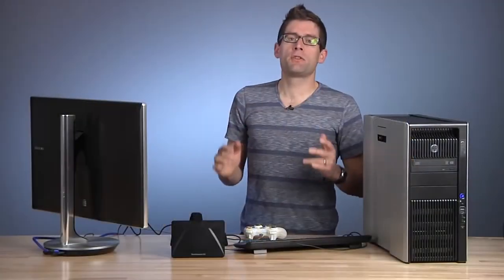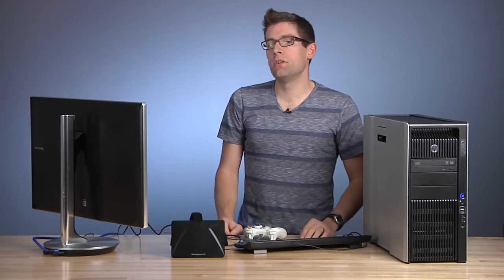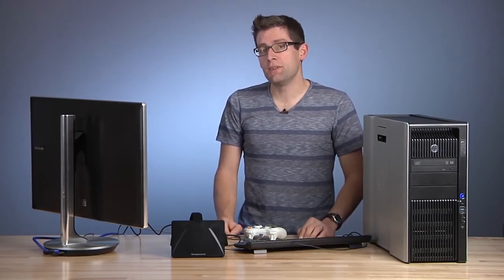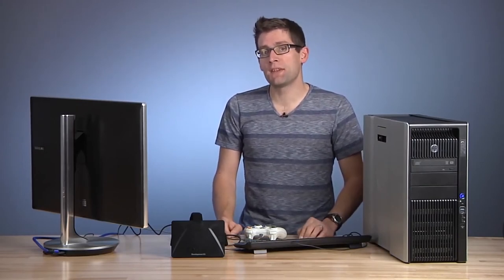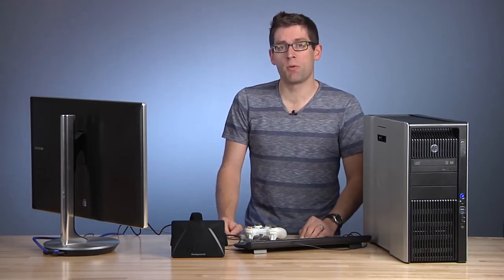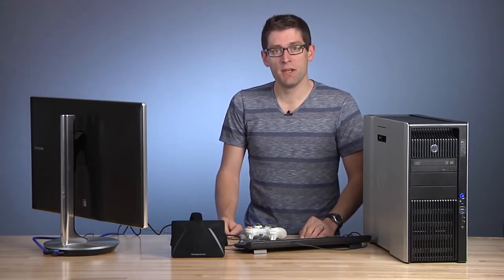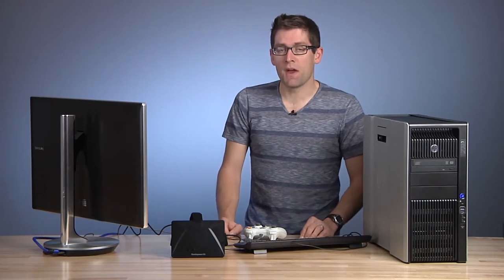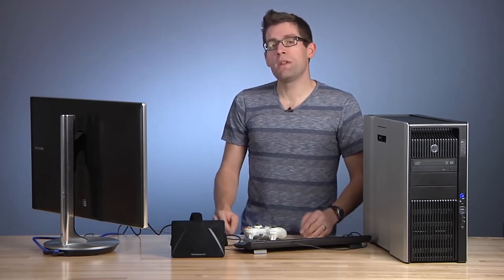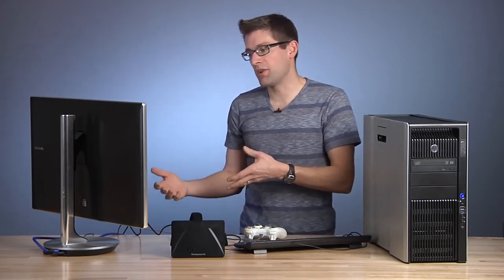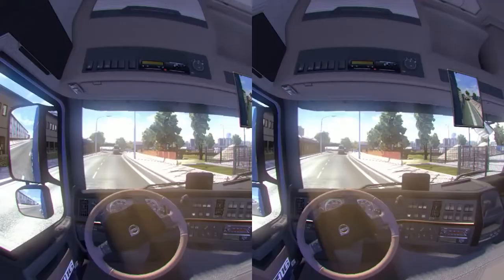Running Euro Truck Simulator 2 with Oculus Rift is actually pretty easy. All I had to do was enlist in the public beta for Oculus Rift support on Steam, install that version, and launch the game with the Oculus command line parameter. When you do so and start a game session, you're going to see the stereo view on your display.